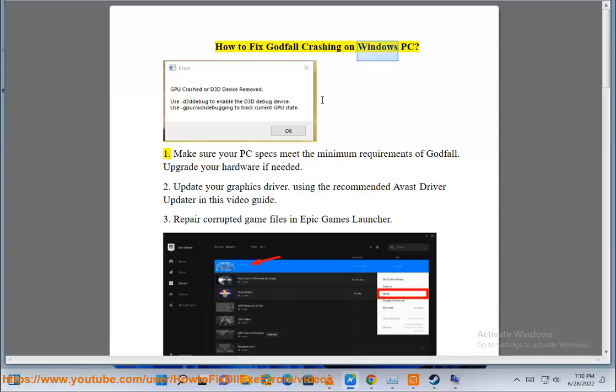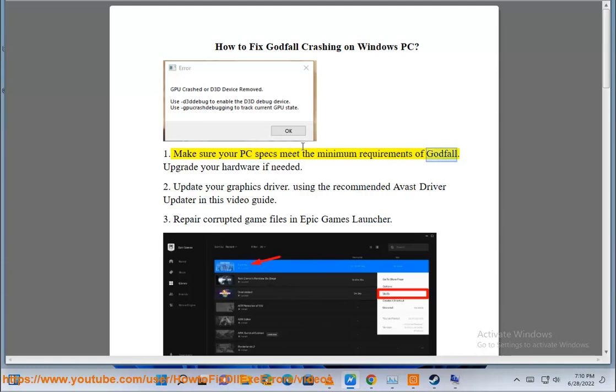How to Fix Godfall Crashing on Windows PC. 1. Make sure your PC specs meet the minimum requirements of Godfall. Upgrade your hardware if needed.